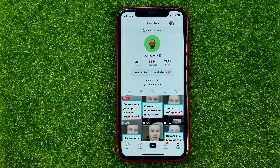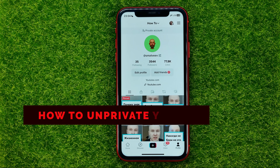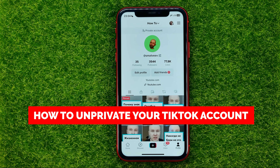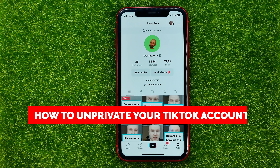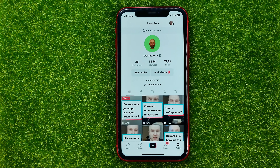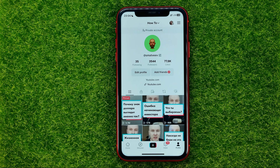In this video I'm going to show you how you can easily unprivate your TikTok account. Be sure to watch the video to the very end so you don't make any mistakes, and of course do not forget to like this video and subscribe to my channel.